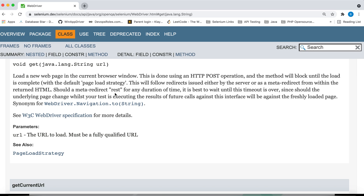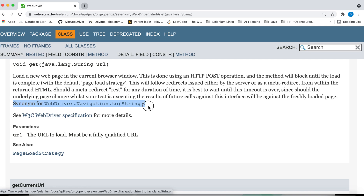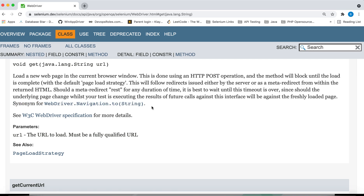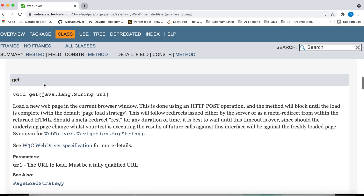One important thing to note: the documentation states that get() is a synonym for webdriver.navigation().to(String). This statement means both have the same functionality.